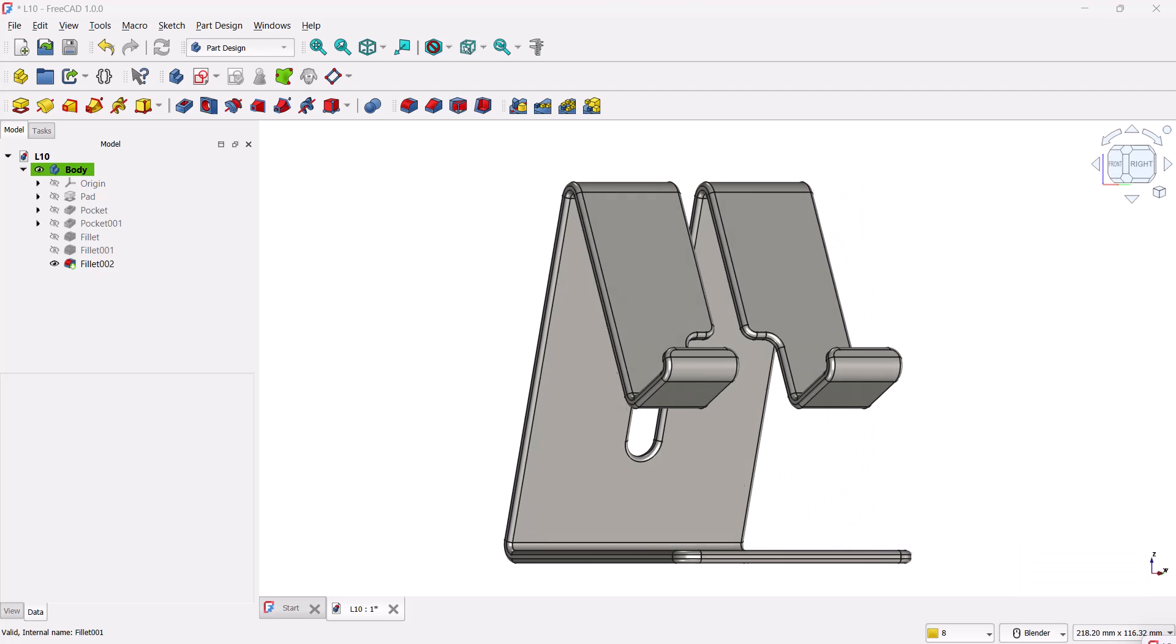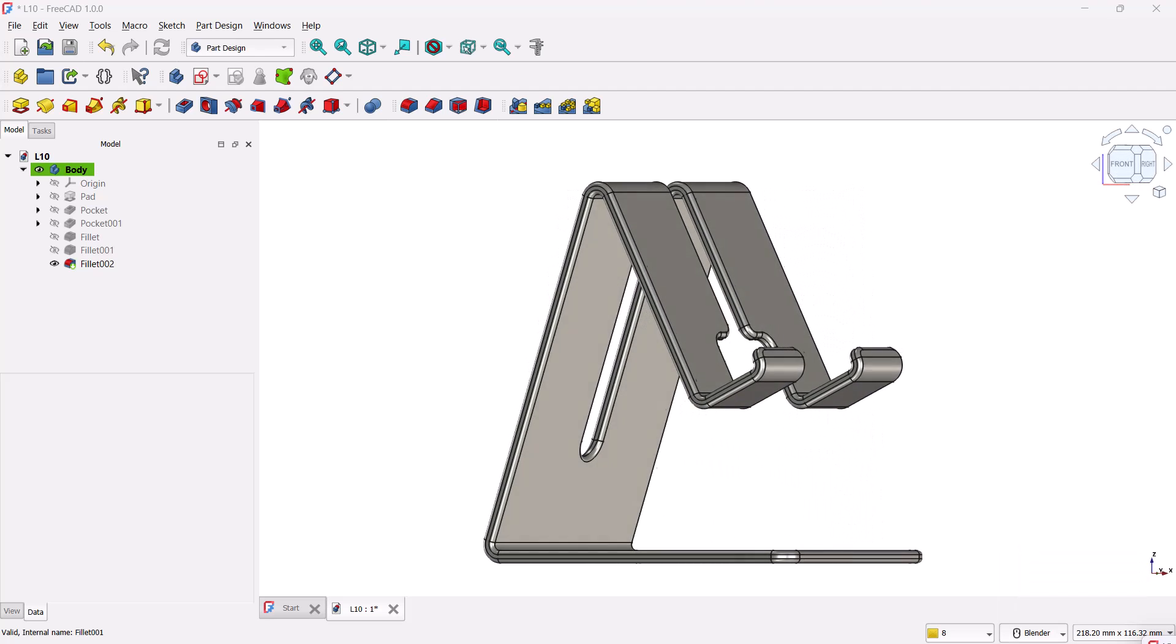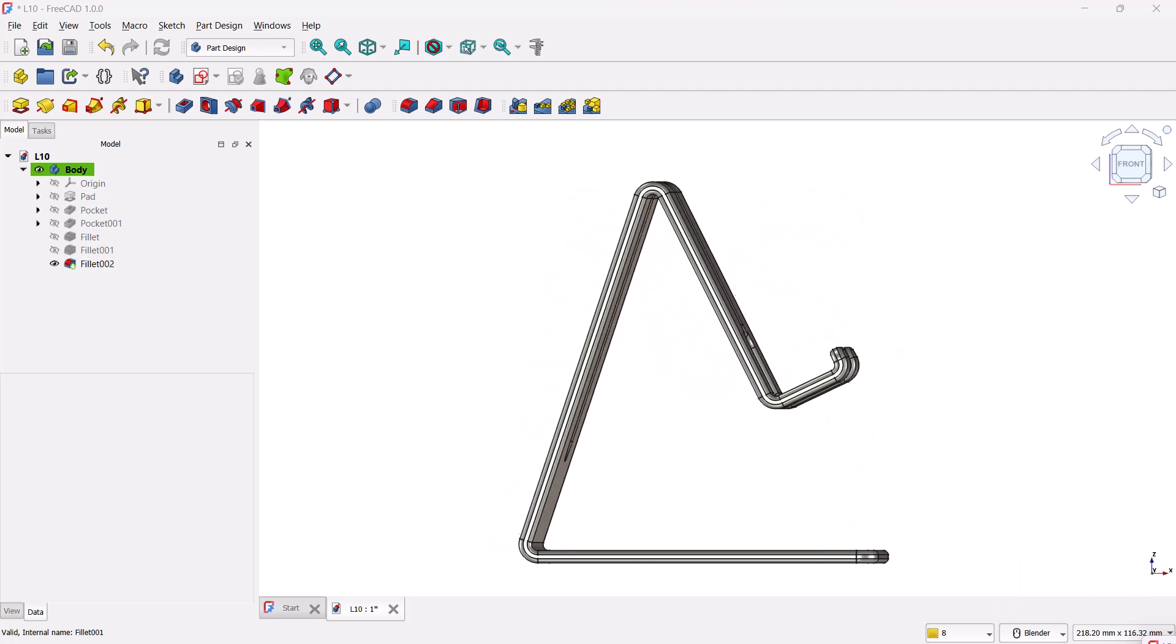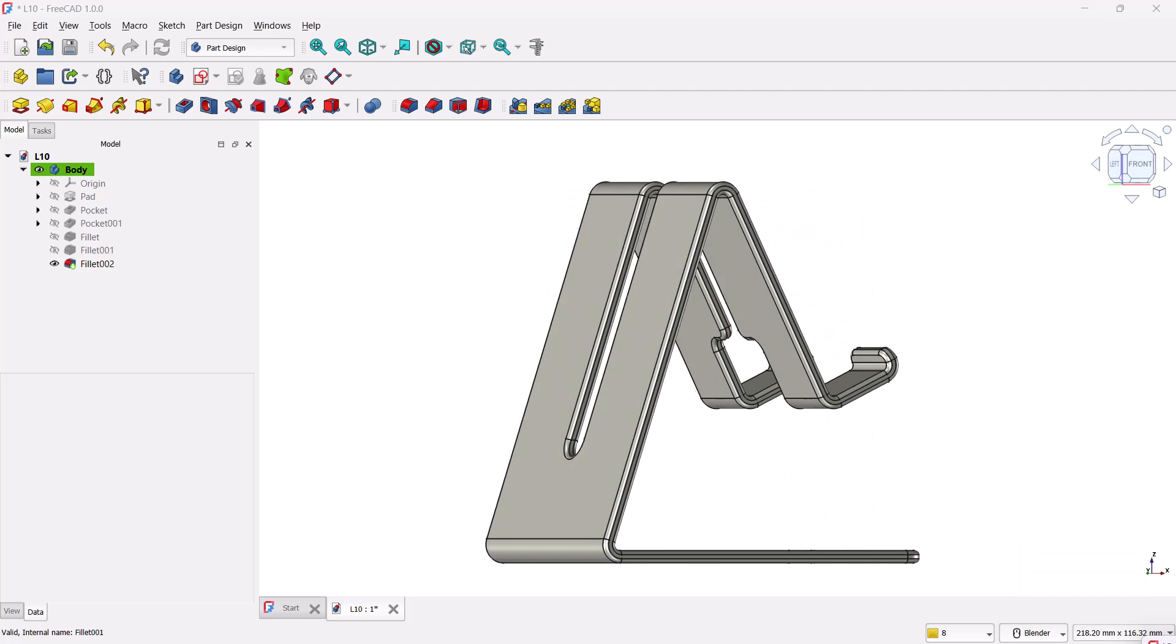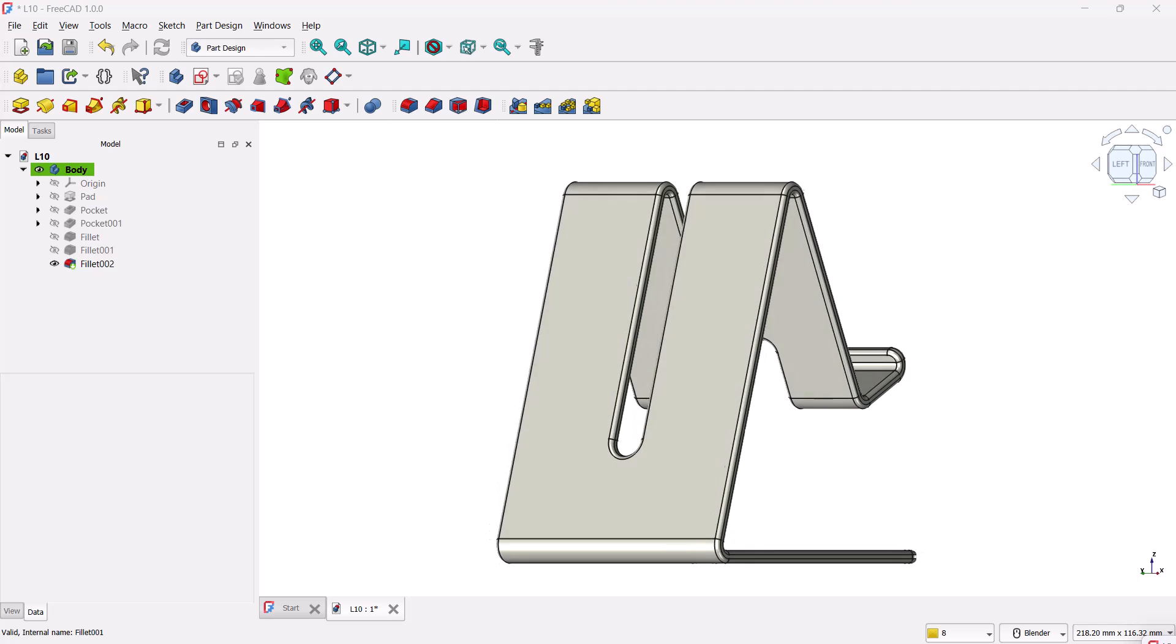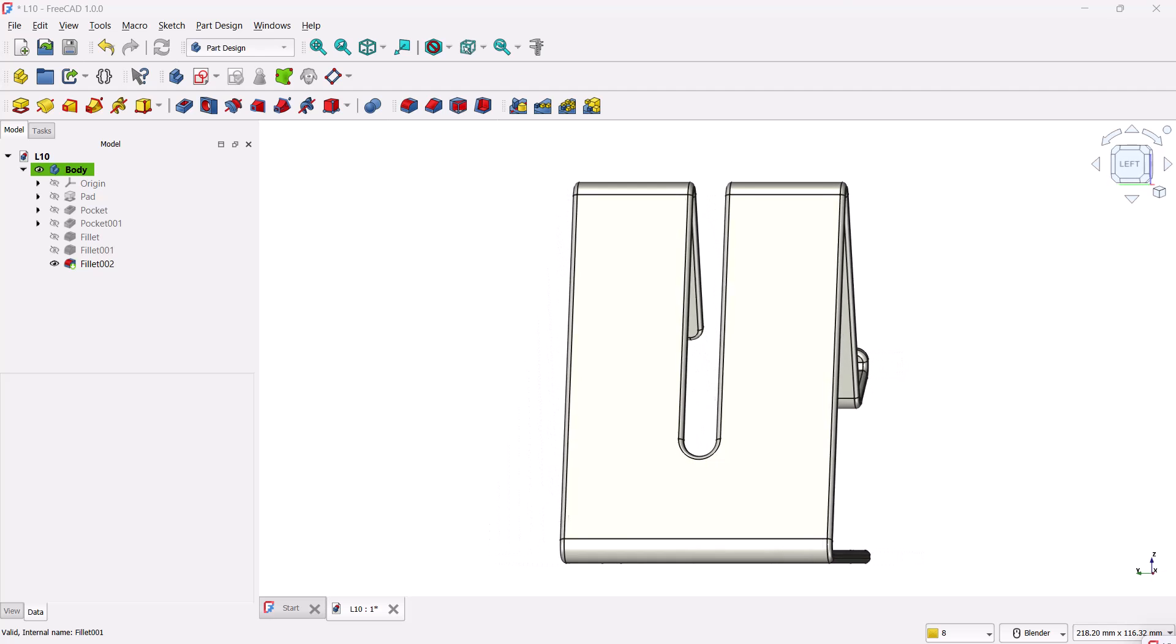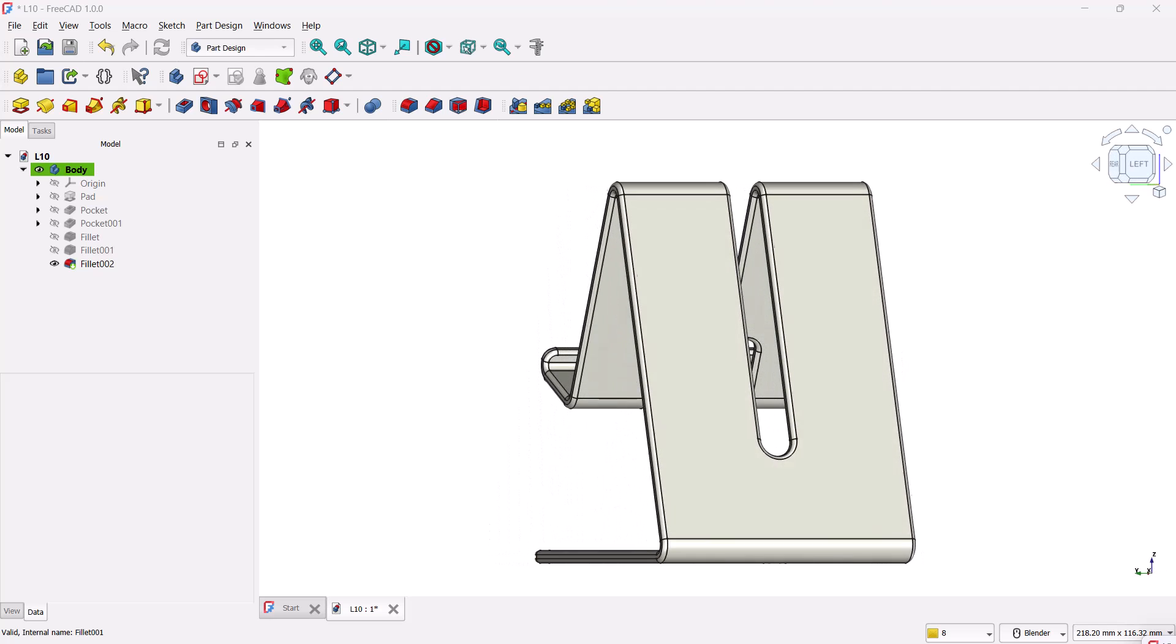Hi everyone. Welcome back to the CAD CAM course YouTube channel. You're watching the FreeCAD Beginner tutorial series.